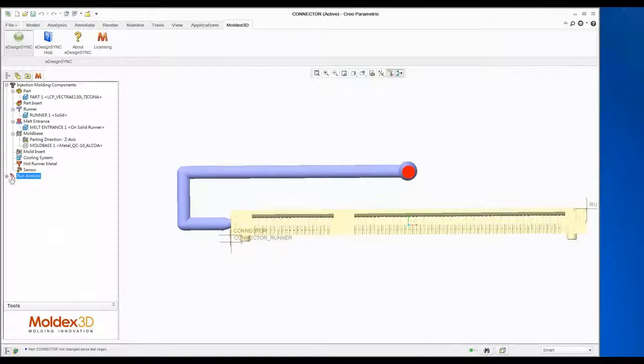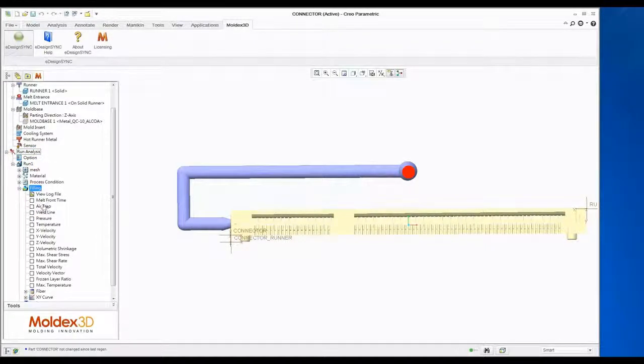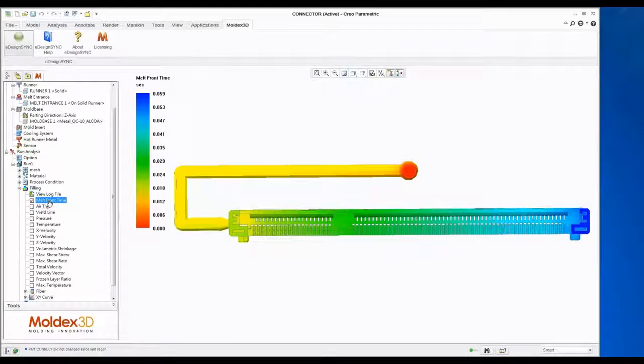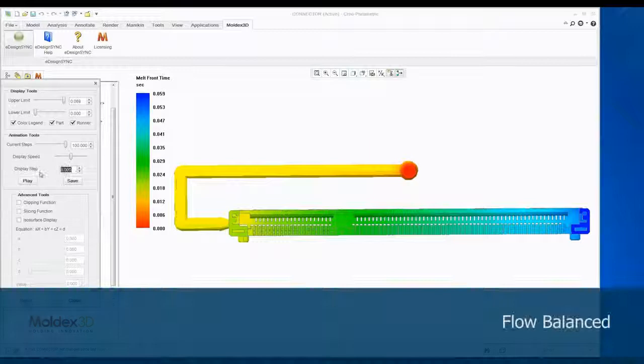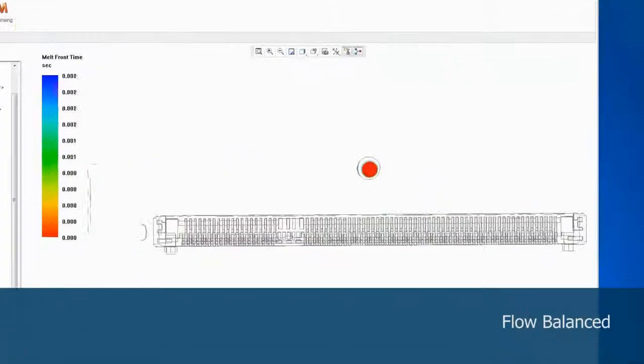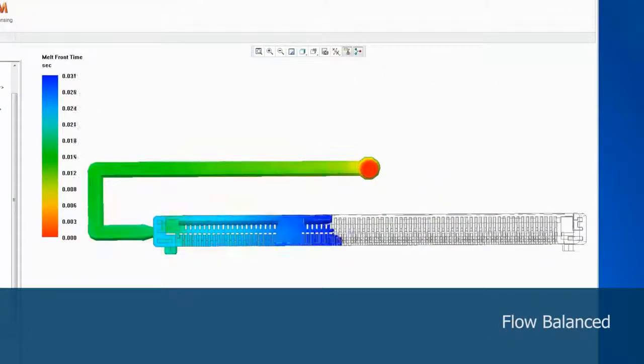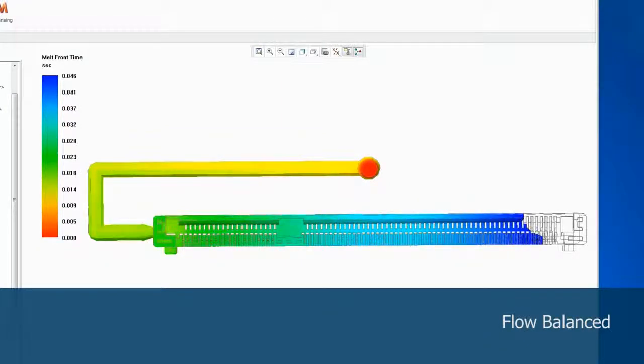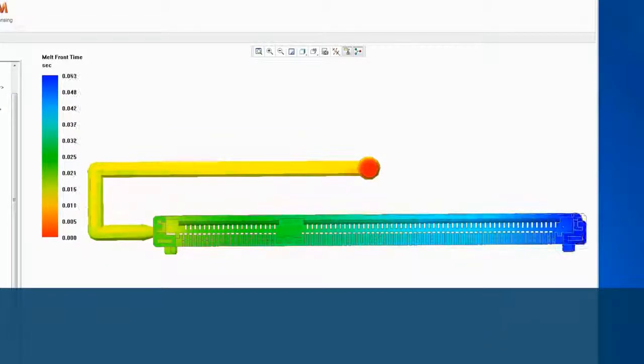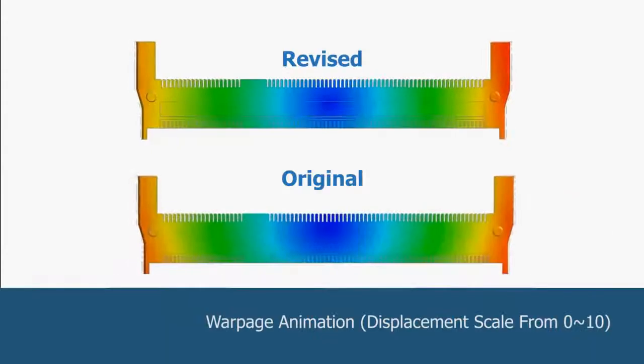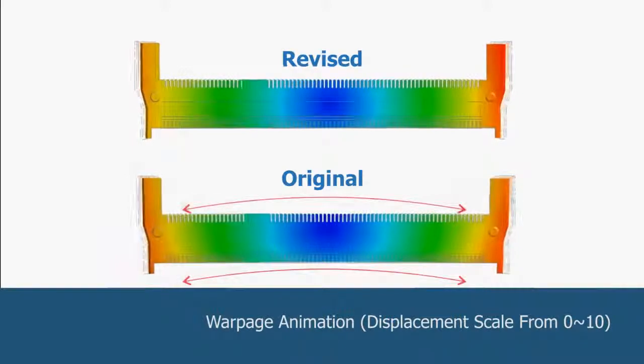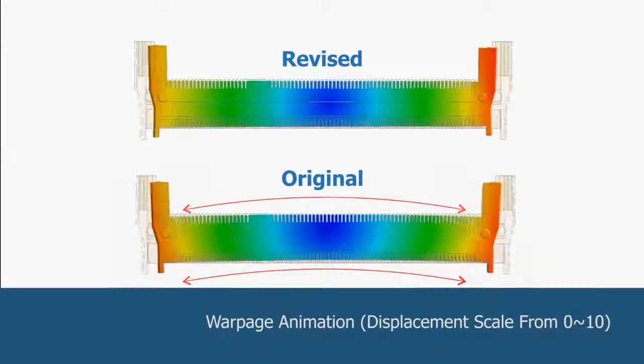Let's examine the results of the revised model. The flow pattern of Melt Front is more balanced than the original one. The Melt Front evenly reaches the end of the cavity almost at the same time. Because of the balanced flow behavior, the revised model shrinkage is more even than the original design.